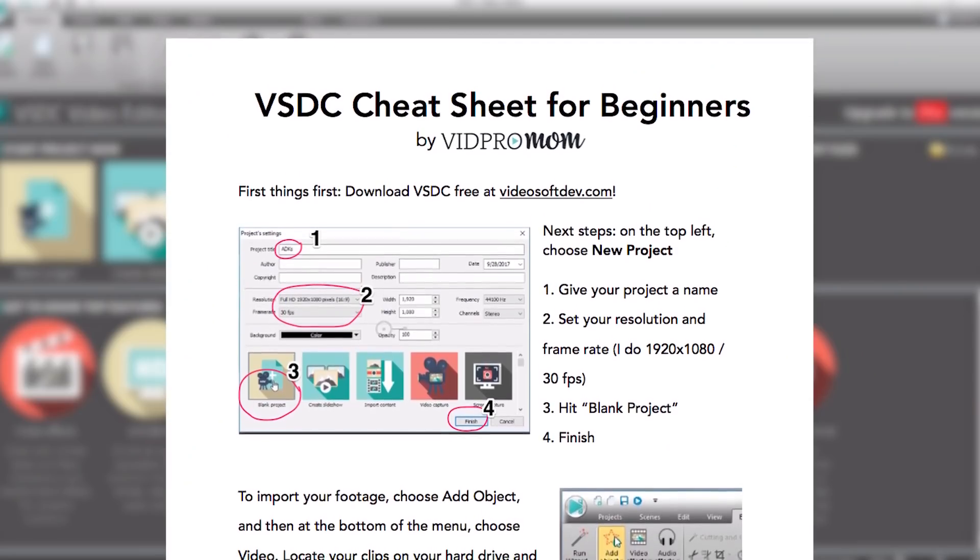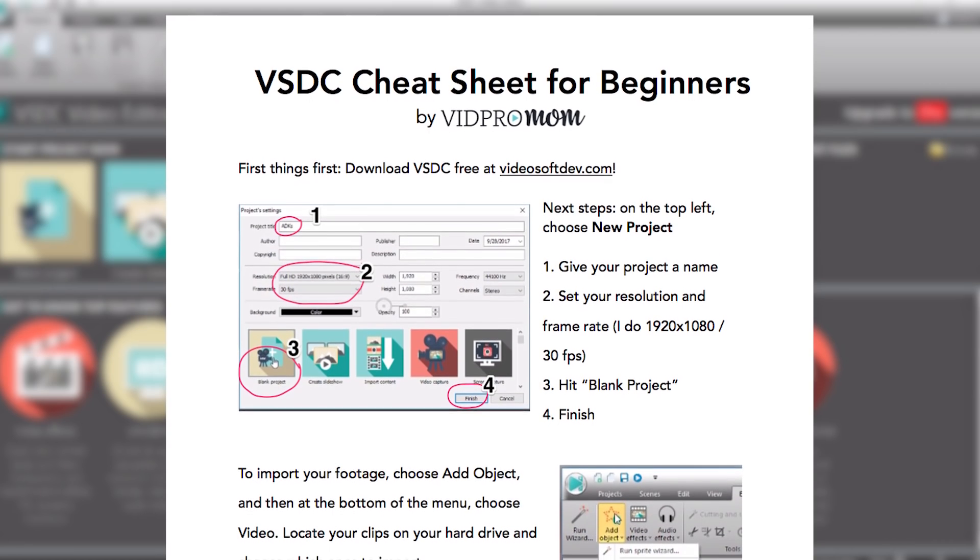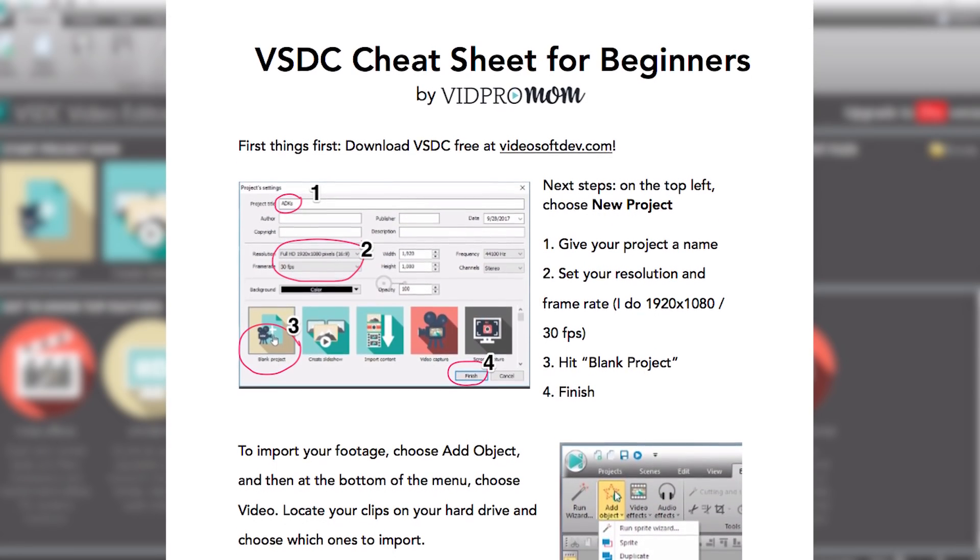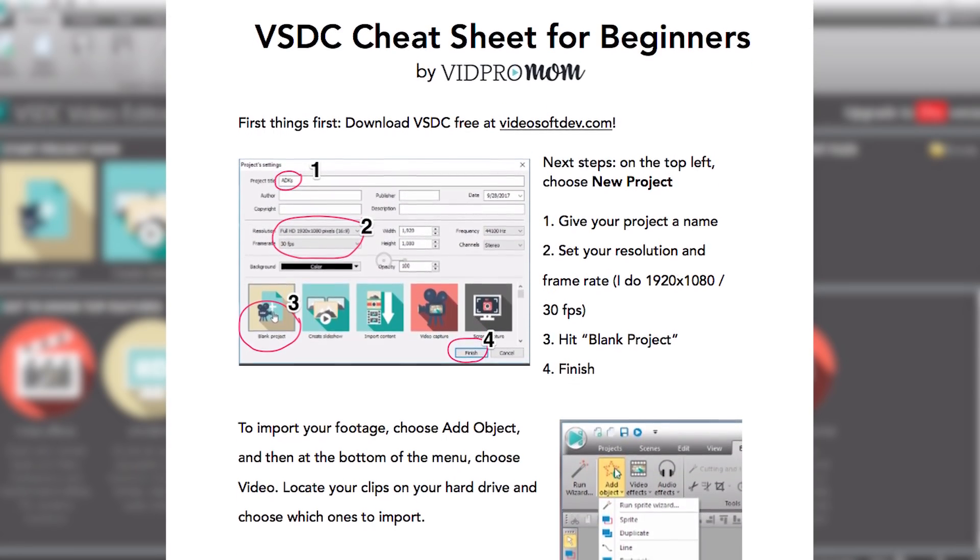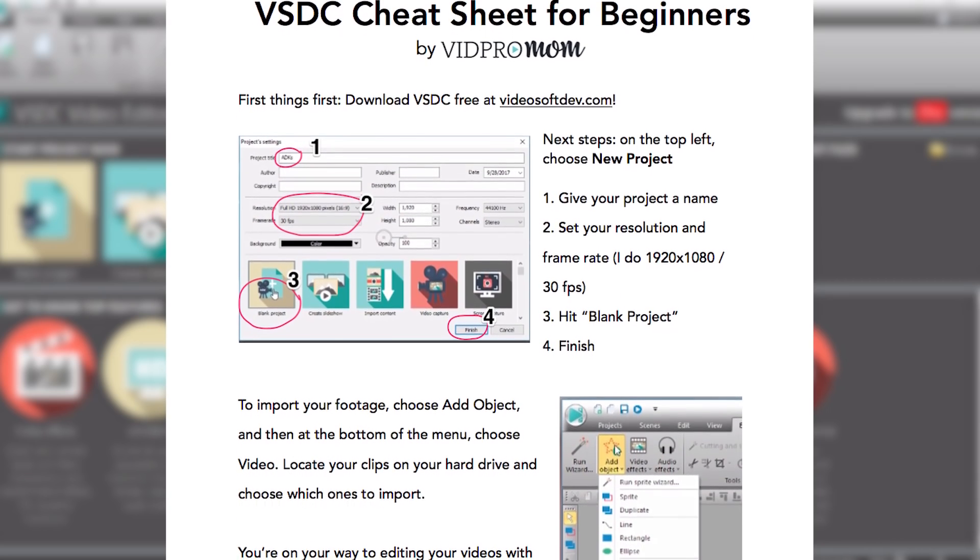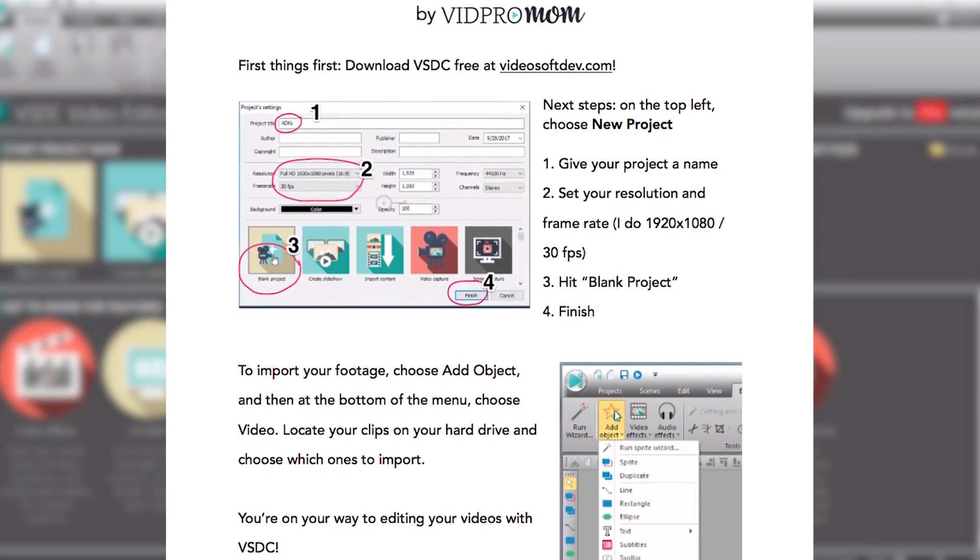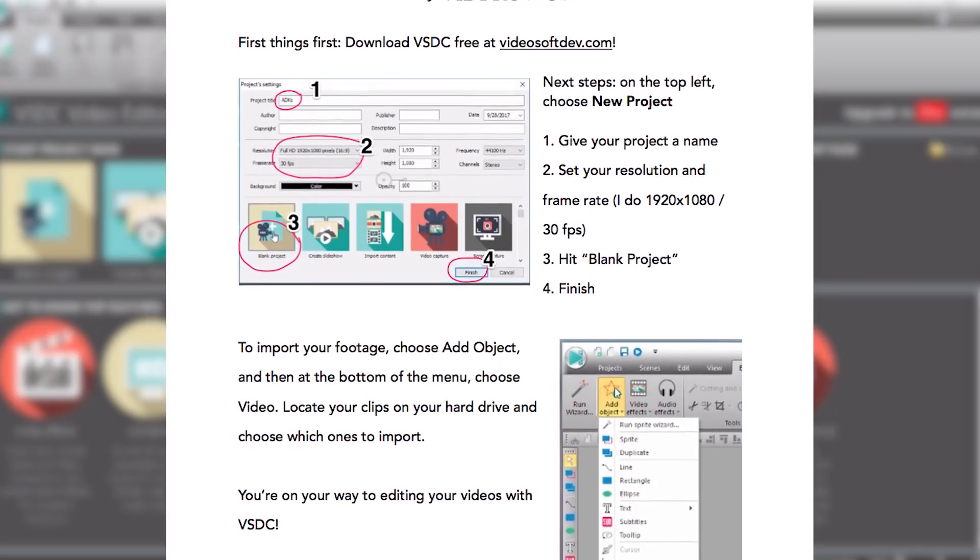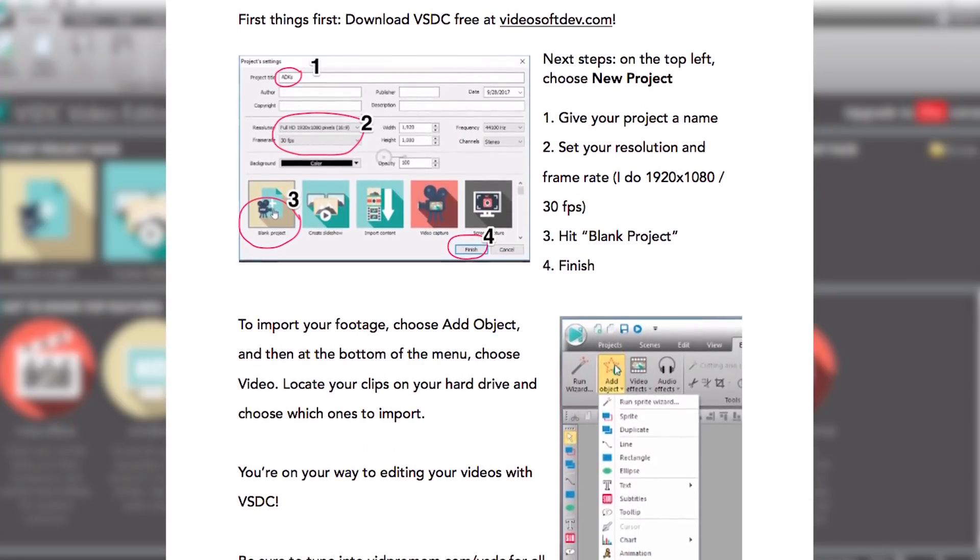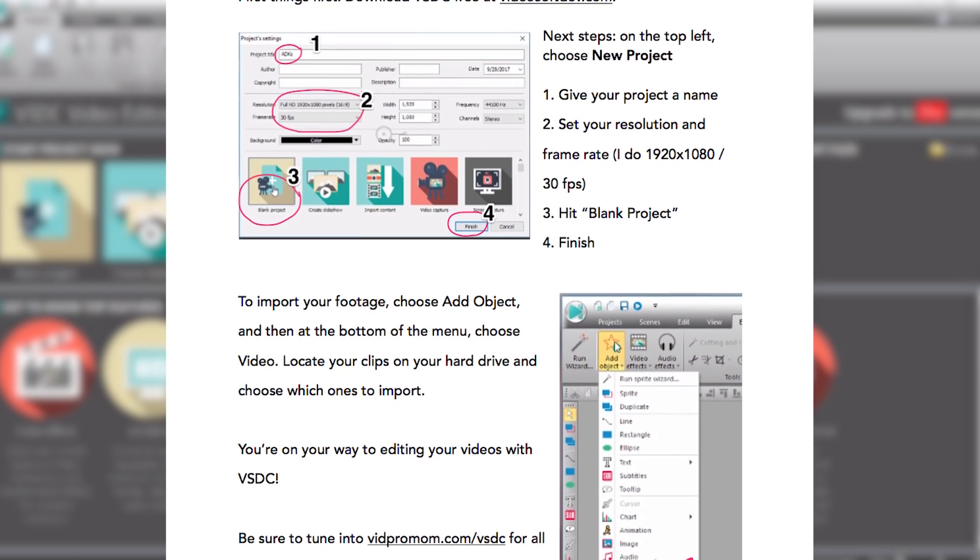Now before I dive right into VSDC I want to let you know that you can download my one page cheat sheet. This is perfect for anybody that's brand new to editing videos. It kind of just gives you a step-by-step of what to do and how to start your new project and things like that.